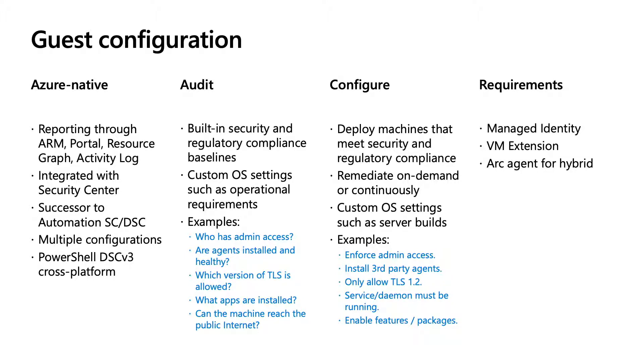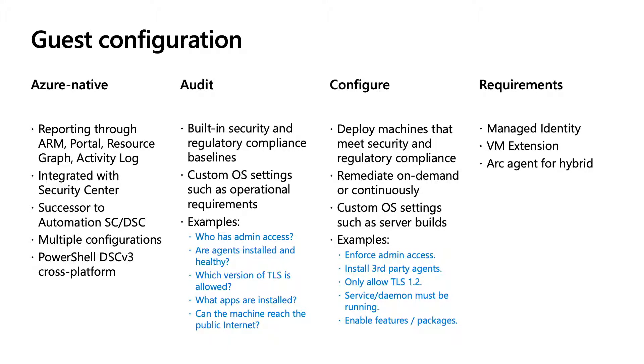But the one that might stand out that would interest you the most right away is we now support as many configurations as you want to manage independently. You don't have to do partial configurations or anything like that. If you want to have five scenarios being audited and you also want to deploy three configurations, you can just do that now natively in Azure.